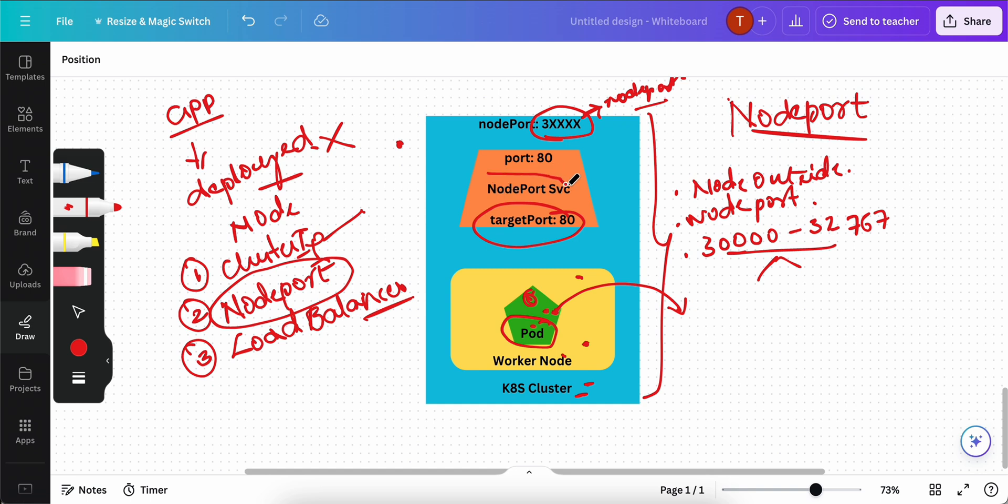This is the node port service that we have created. And the port number is 80. I hope target port is clear to you. That is 80, that is the container port. This port number 80 that you are seeing is a cluster IP service port.